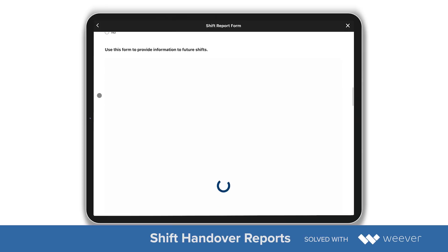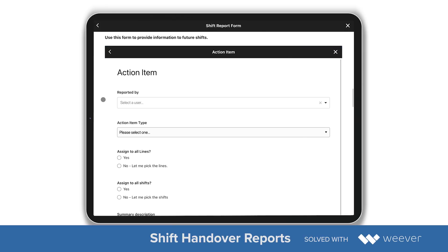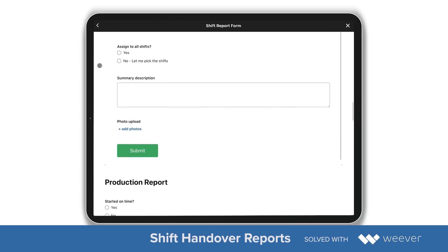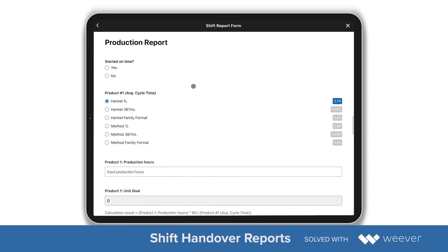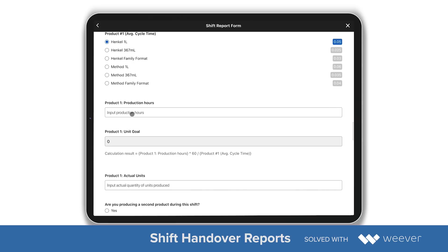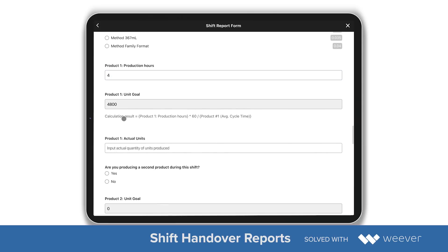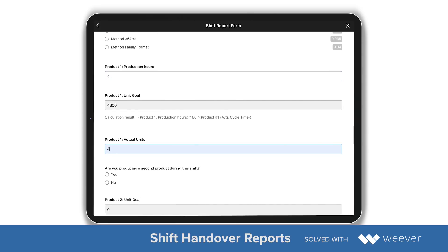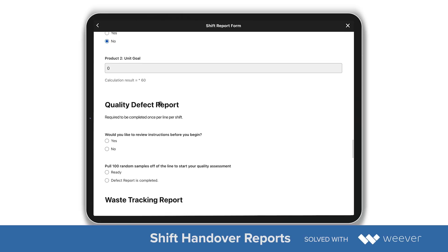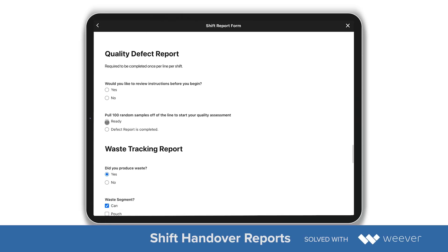I can select that I'm planning to work on some of these, which moves them to the in-progress section. I can also say that I want to add an action item, which loads the action item form directly within the report. For the production report, I can add that we started on time, select the product, see the cycle time, and then input the amount of production hours, which automatically provides me with an optimal unit goal. This is used for OEE calculations.